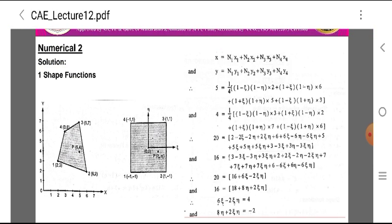Expanding: 20 = (1/4)[2 − 2·epsilon − 2·eta + 2·epsilon·eta + 6 + 6·epsilon − 6·eta − 6·epsilon·eta + 5 + 5·epsilon + 5·eta + 5·epsilon·eta + 3 − 3·epsilon + 3·eta − 3·epsilon·eta], and 16 = (1/4)[3 − 3·epsilon − 3·eta + ... + 6 − 6·epsilon + 6·eta − 6·epsilon·eta]. Simplifying: 20 = 16 + 6·epsilon − 2·epsilon·eta and 16 = 18 + 8·eta + 2·epsilon·eta.